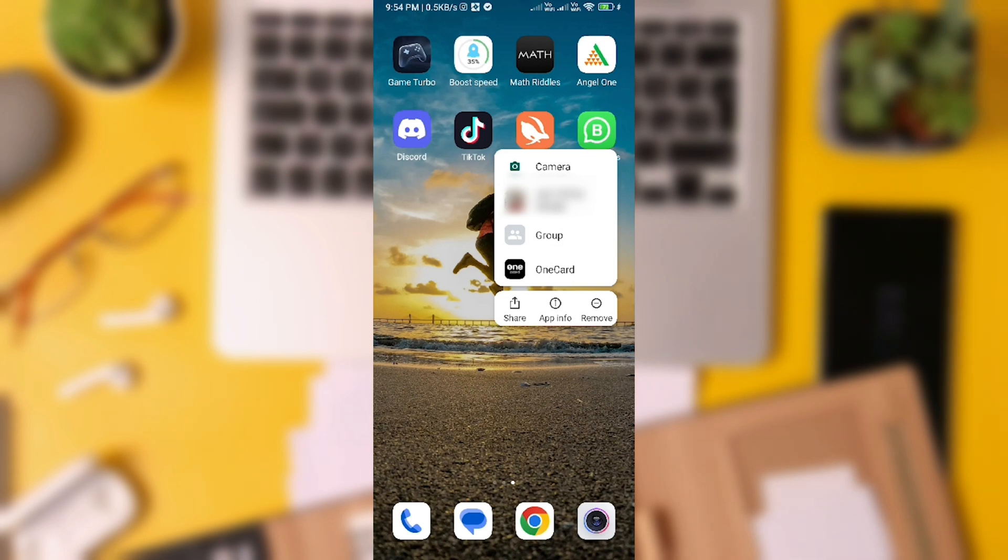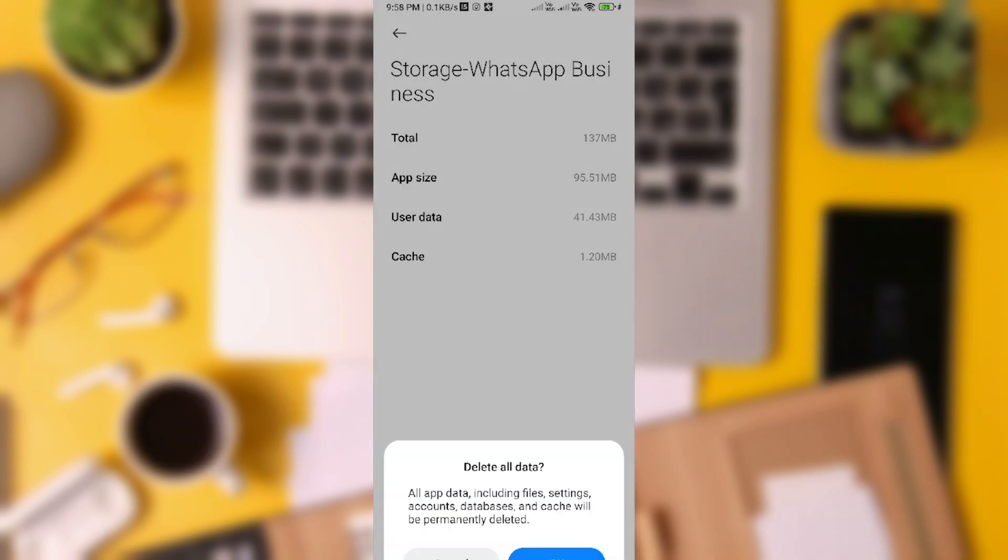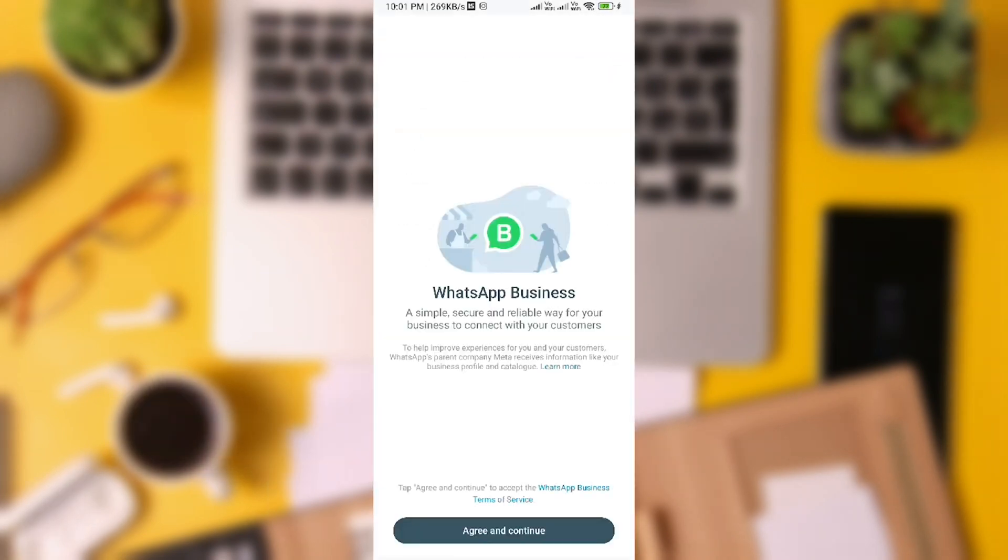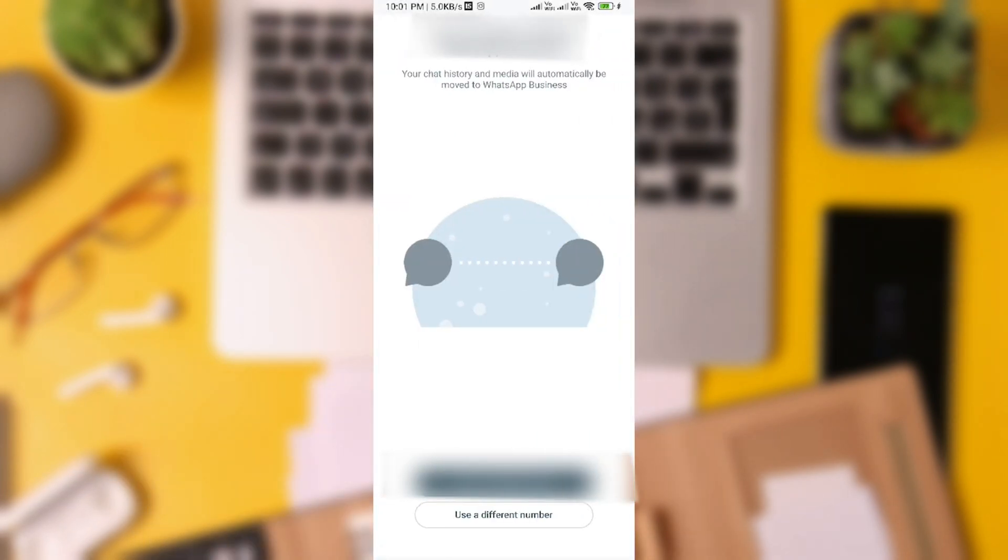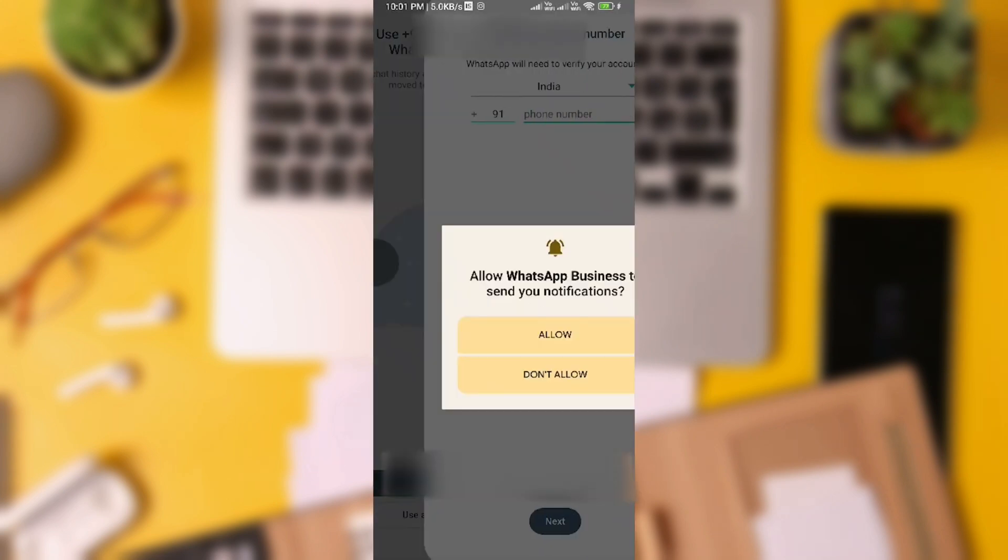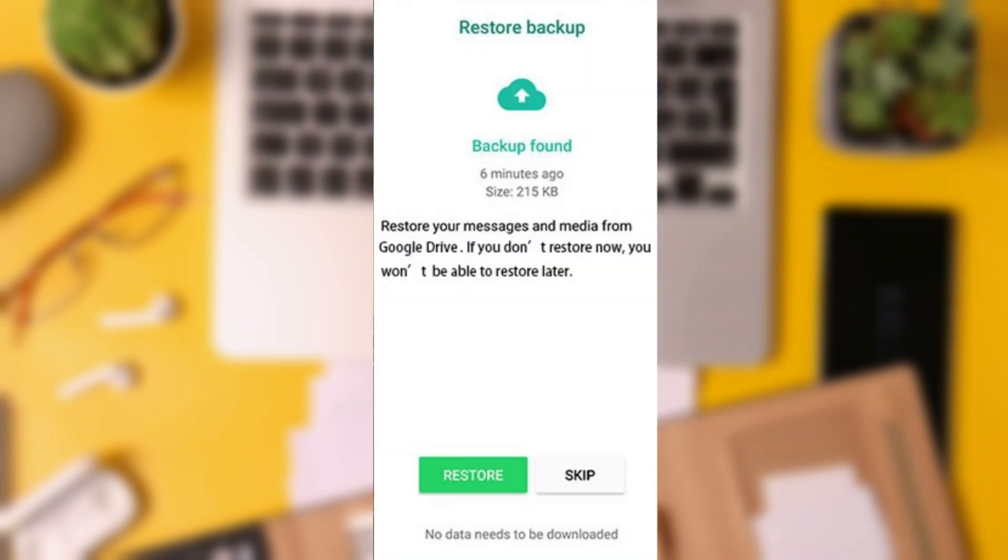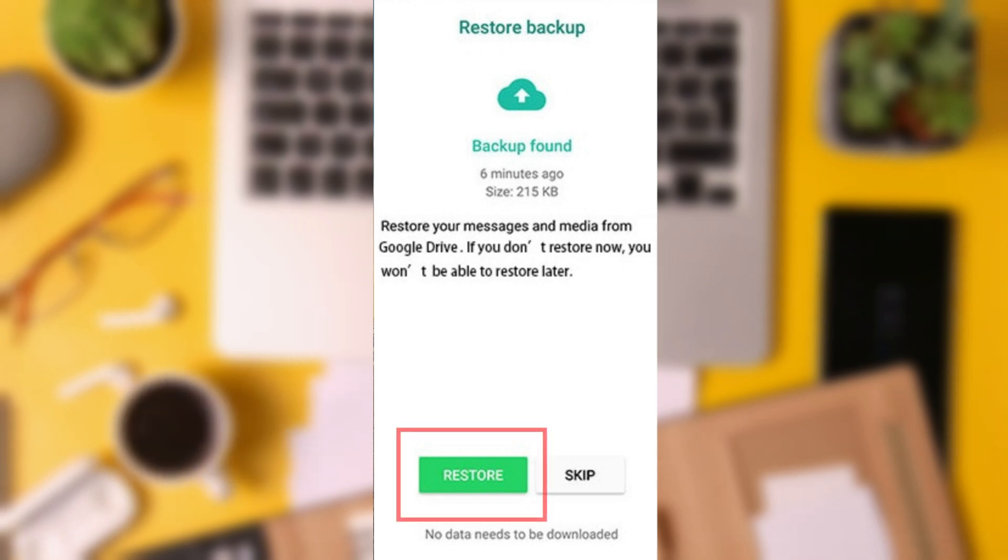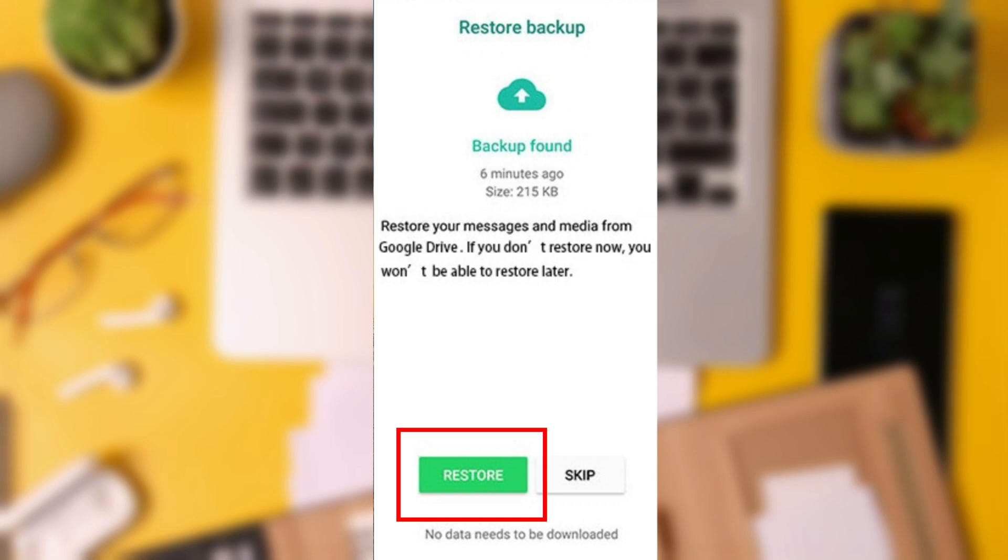tap and hold on the WhatsApp application. Choose App Info, tap on Storage, and clear the app data. After doing that, reopen WhatsApp and sign in. WhatsApp will automatically give you the option to restore chats from the Google Drive backup. Just hit Restore to recover your deleted chats.